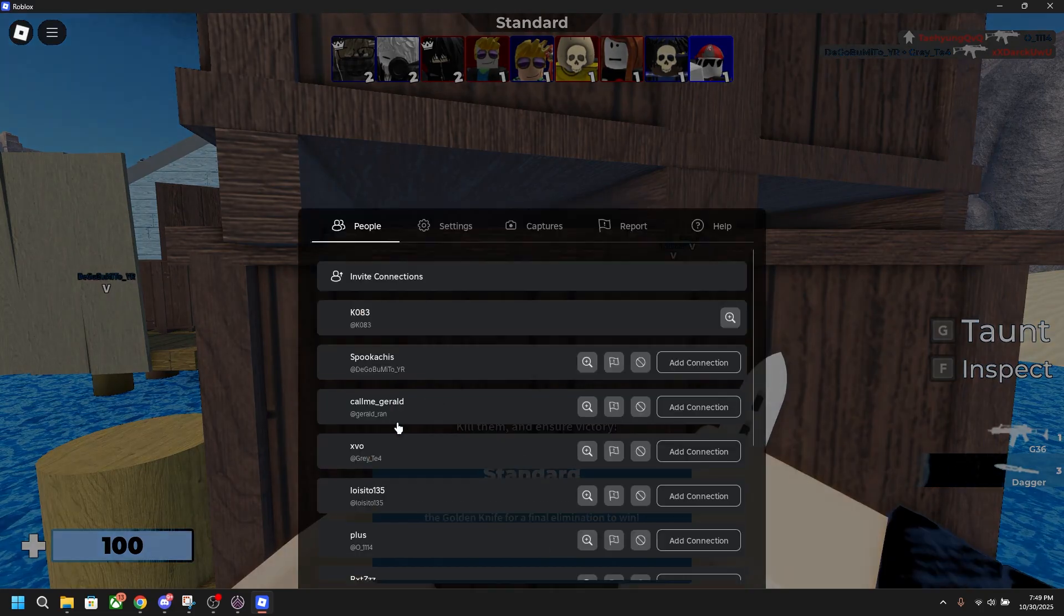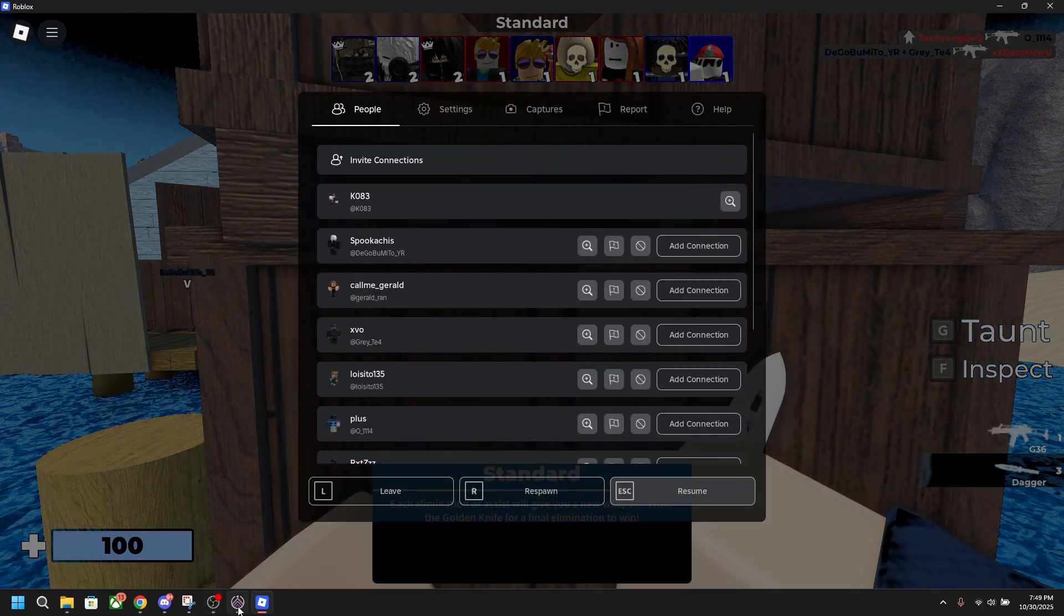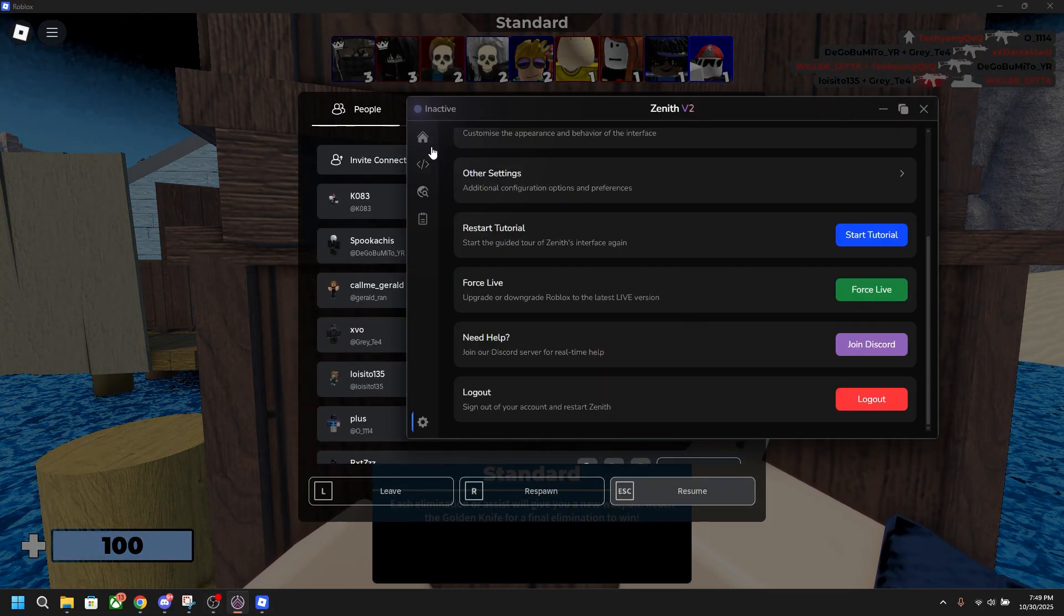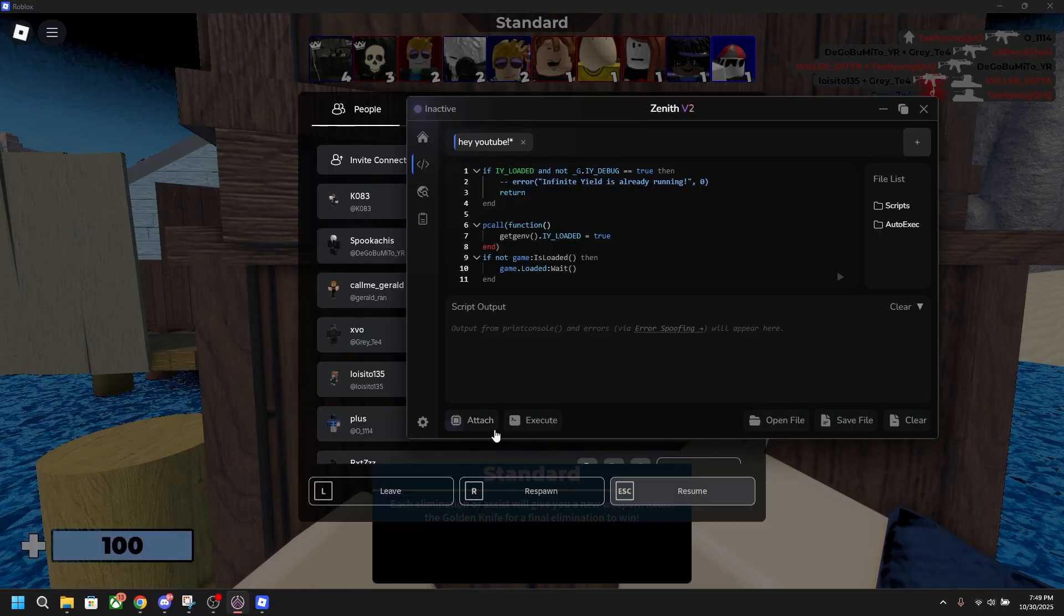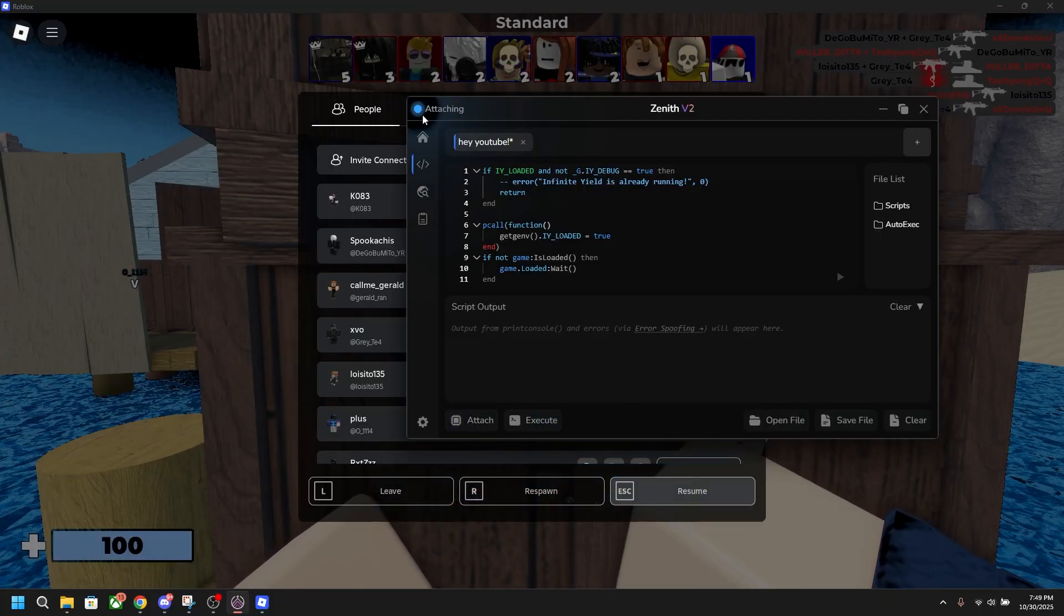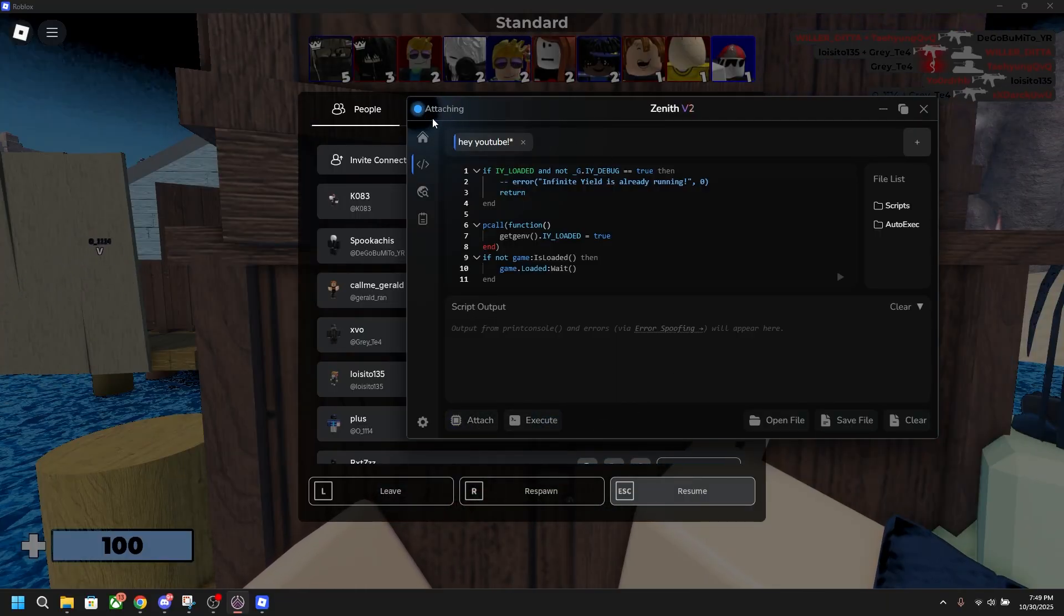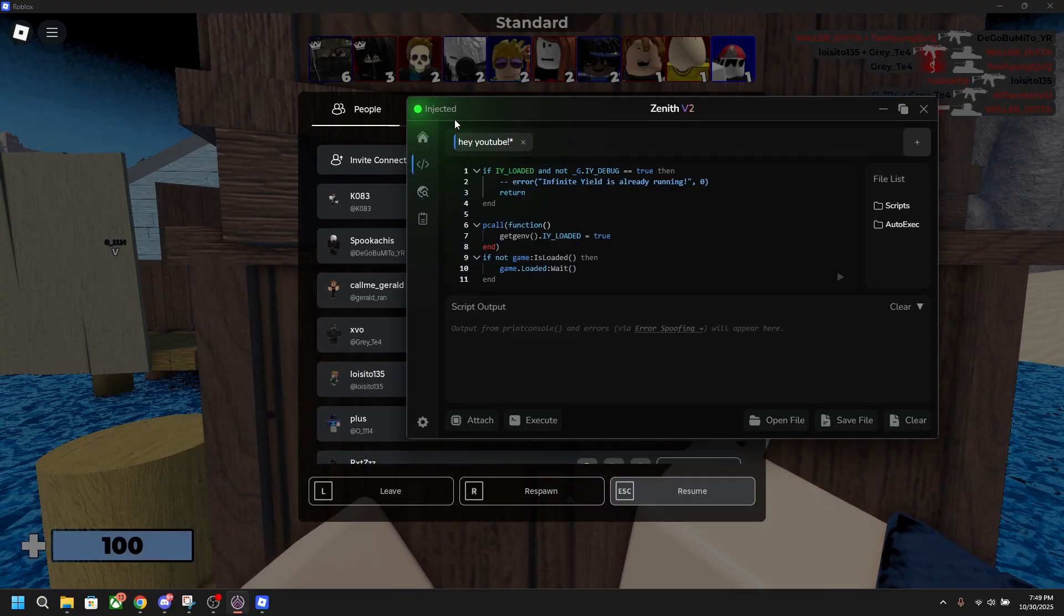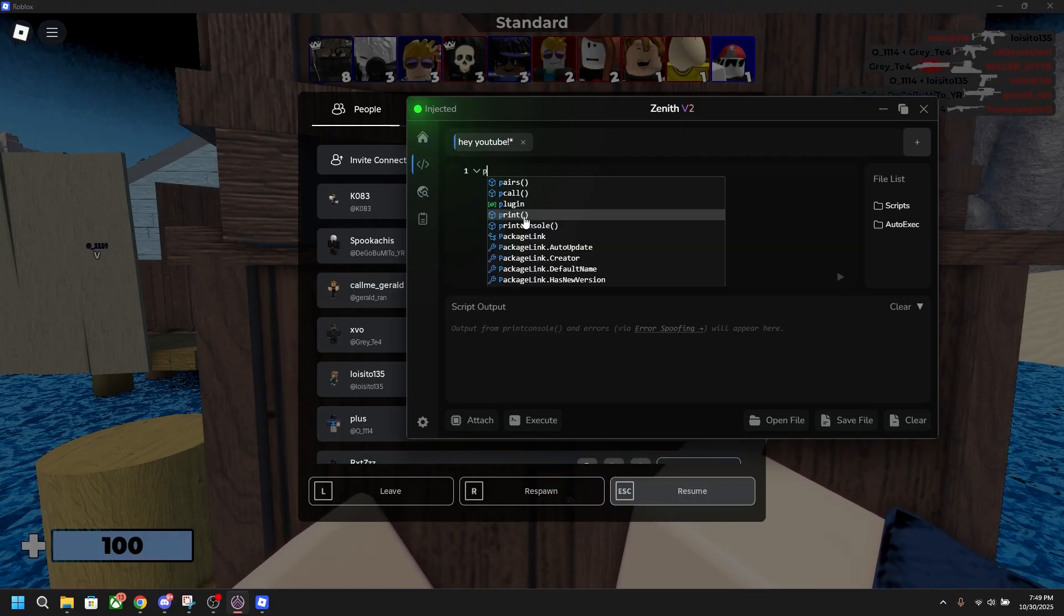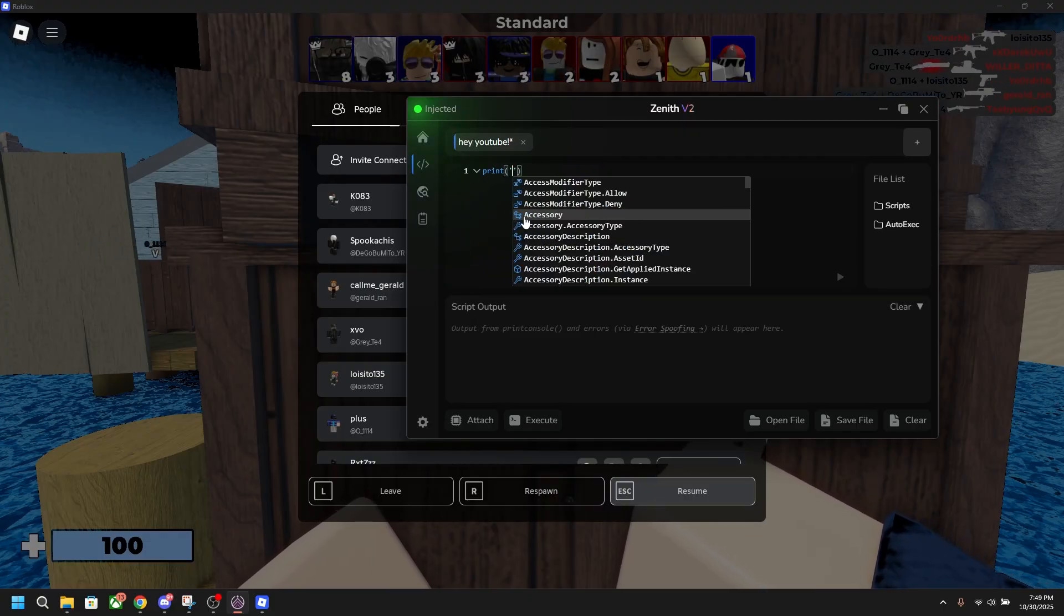Now as you can see, I'm booted into Arsenal. I'm going to open up Zenith. This tells me that I'm on the live version. Head back over here, click attach, validating, attaching. Now it says that I'm injected.